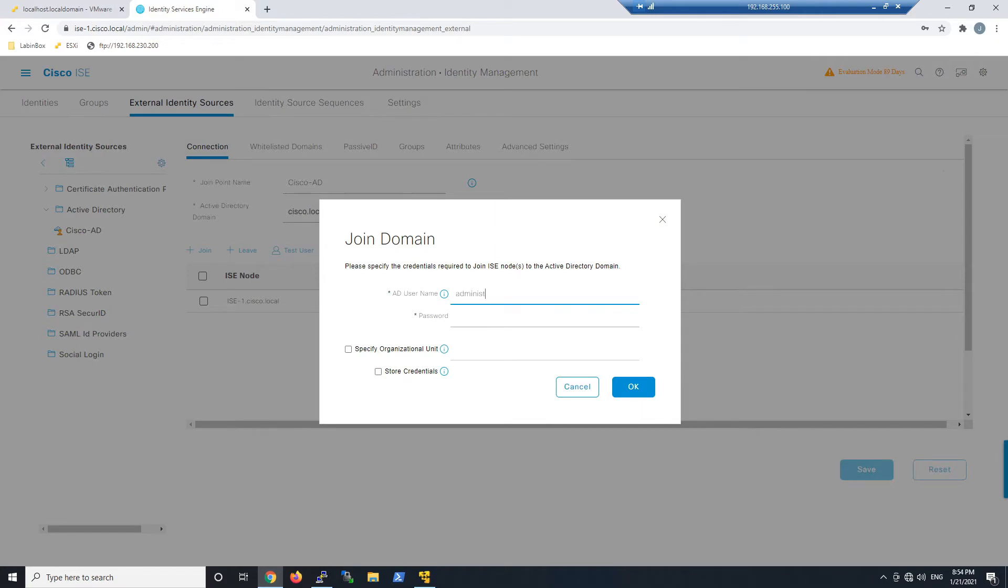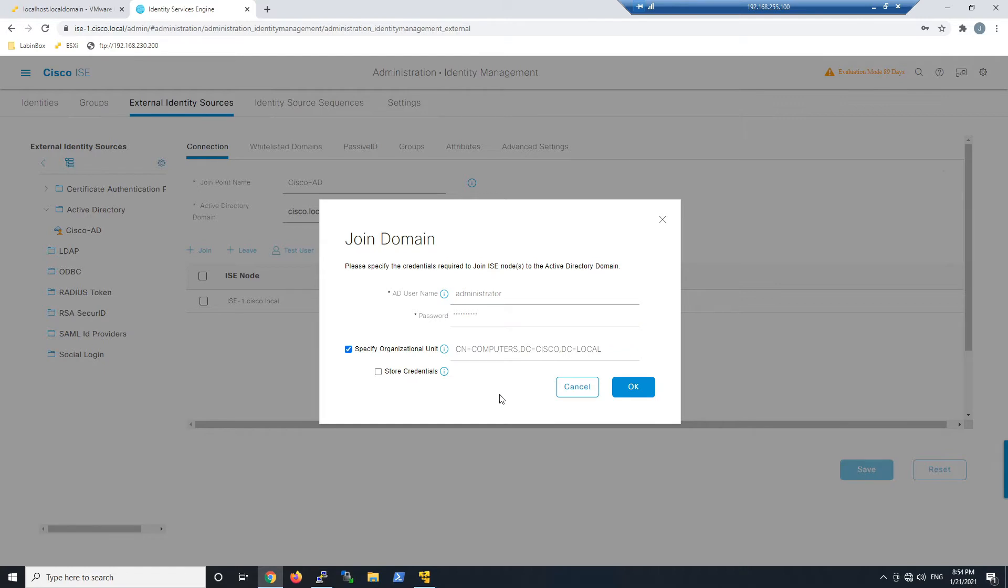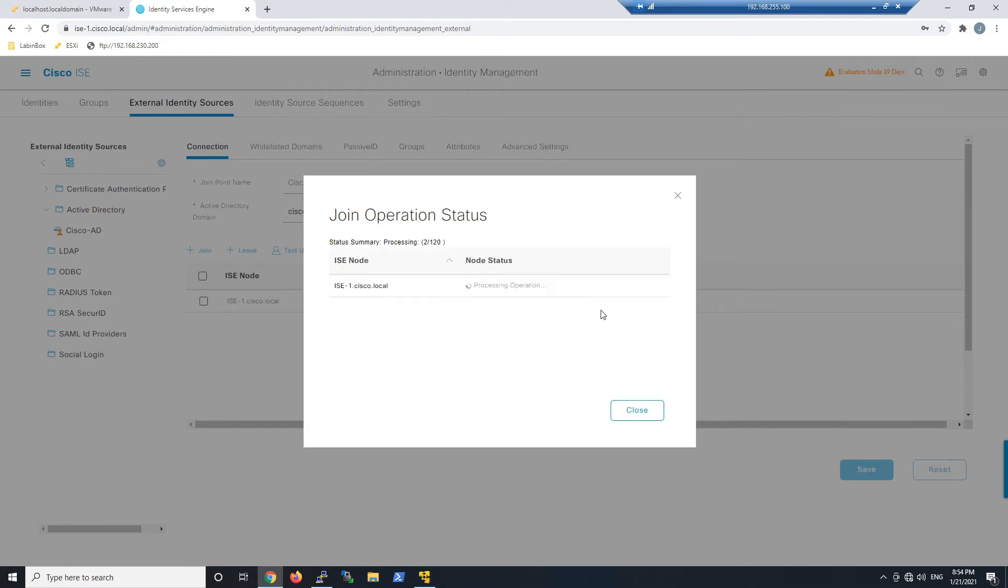I'm using administrator here, but obviously use something with least privilege. We'll specify the organizational unit, which already pre-populated. Go ahead and hit okay, and this will start that process.